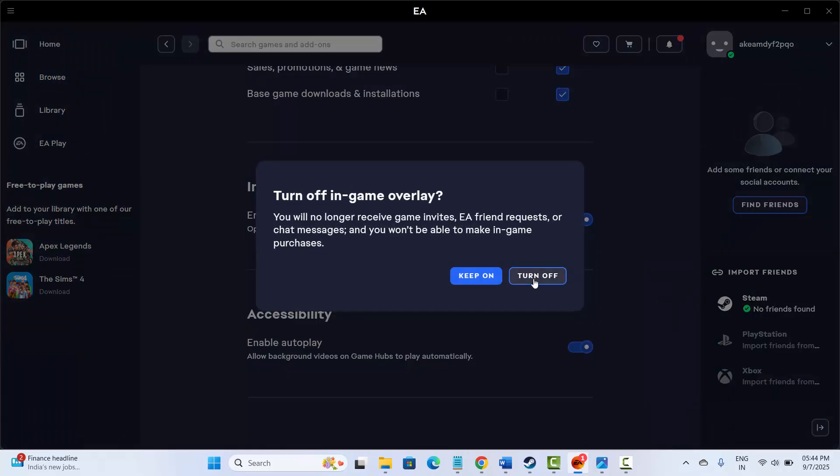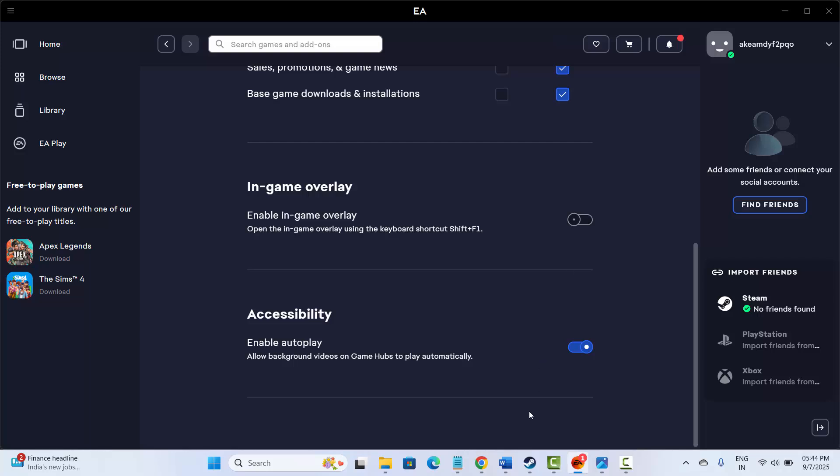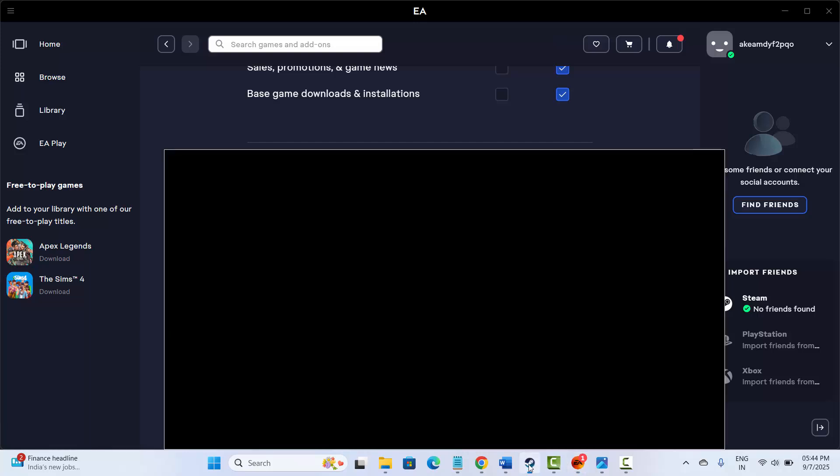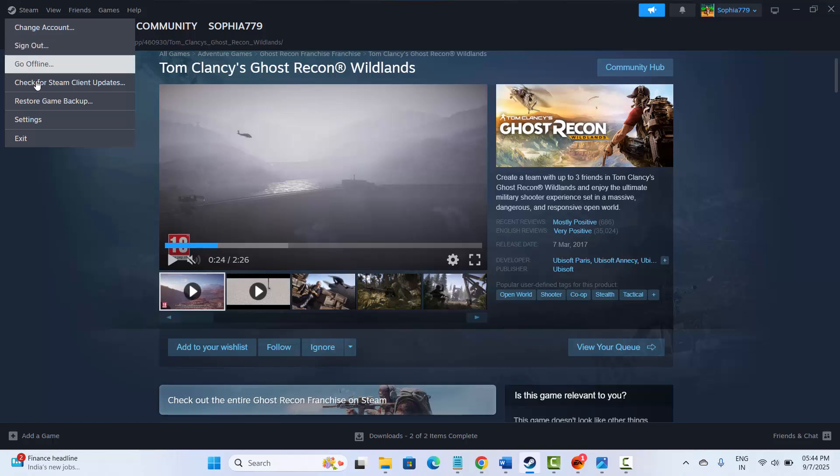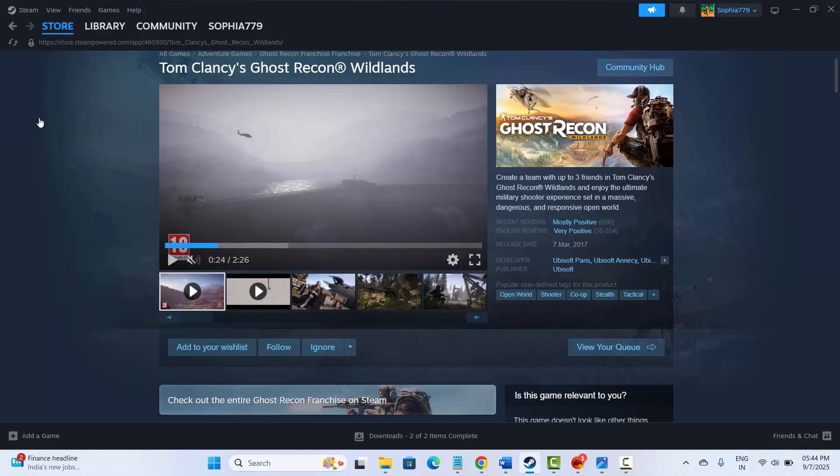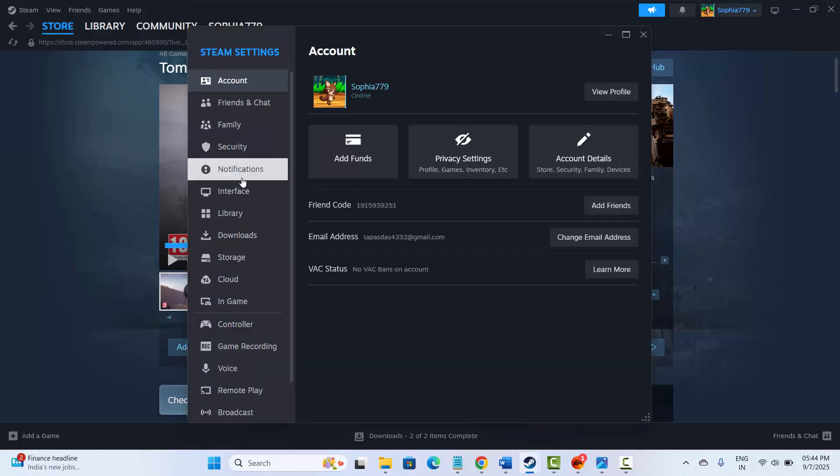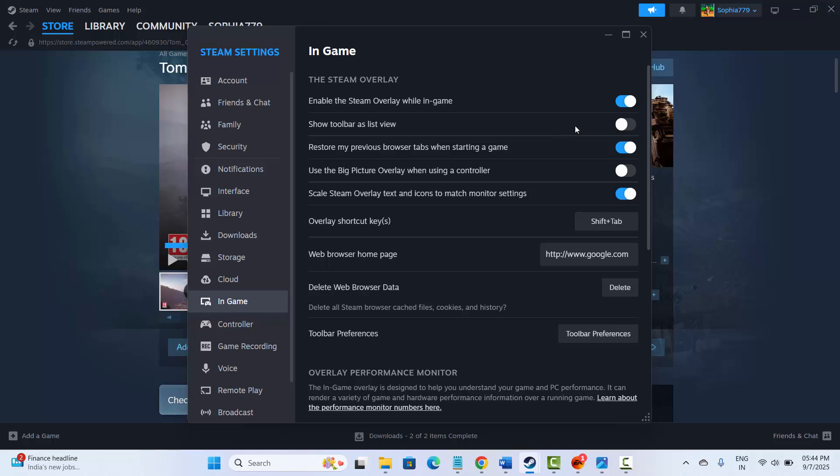After that, go to Steam. Now click on Steam option over here, then click on settings. After that, go below, click on in-game, and then here also you need to disable the in-game Steam overlay.